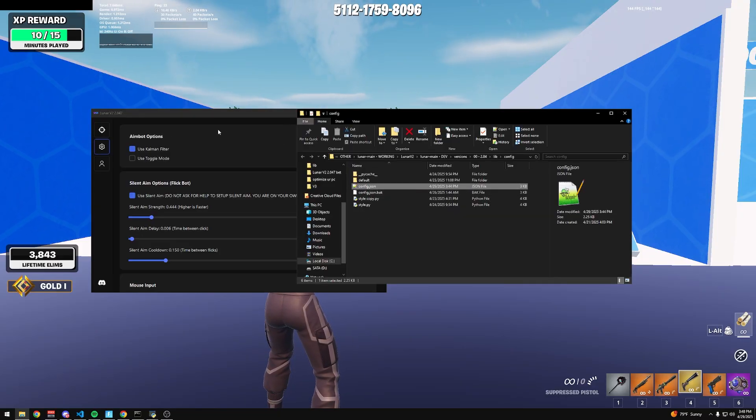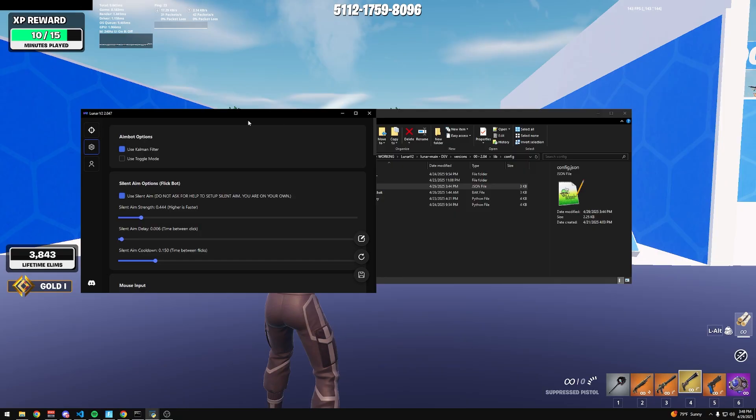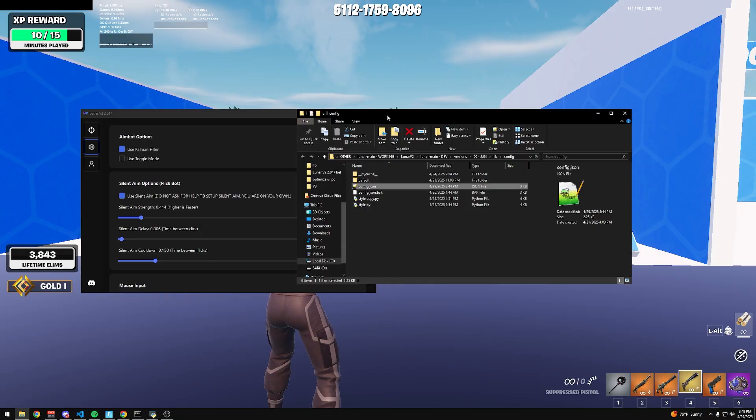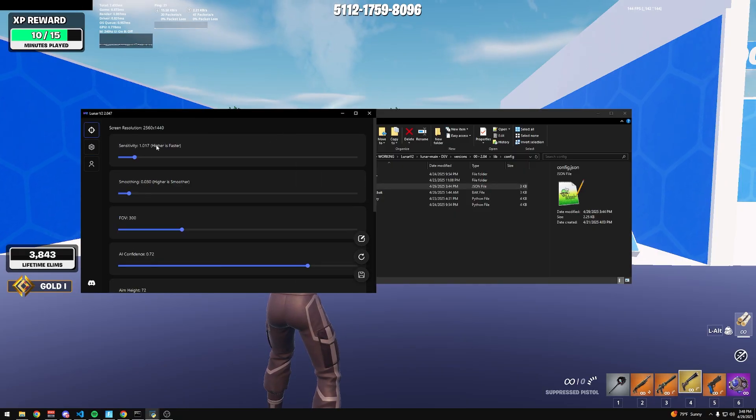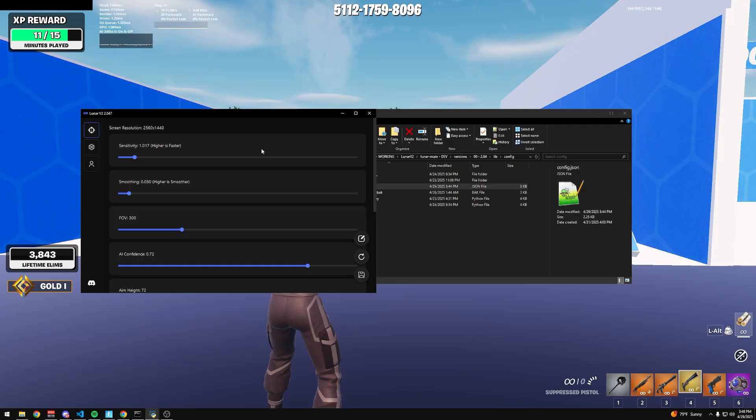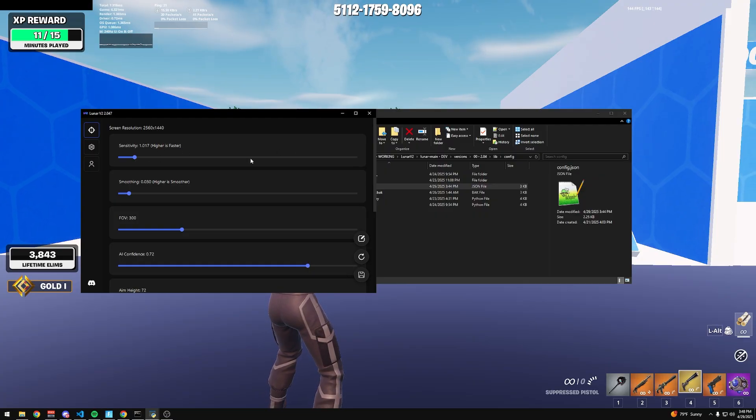Sharing configs you can do, but everyone's sensitivity is different, so it's not really ideal. They'll have to go in and edit their sens.